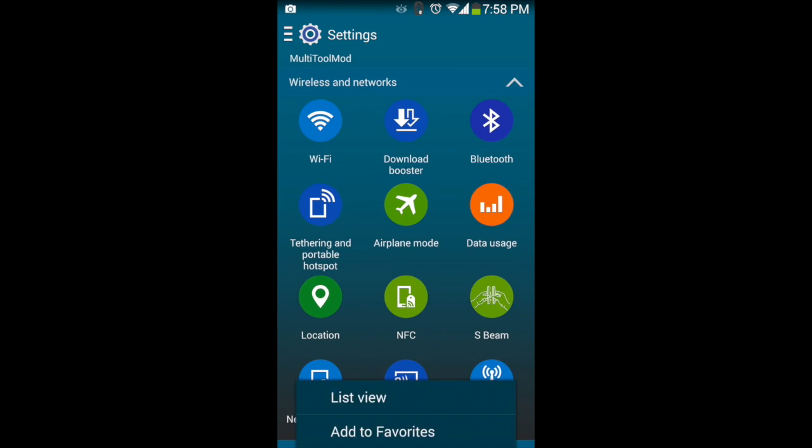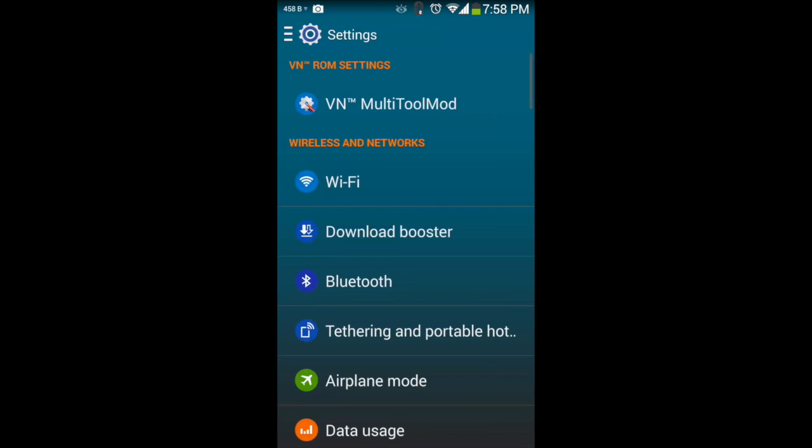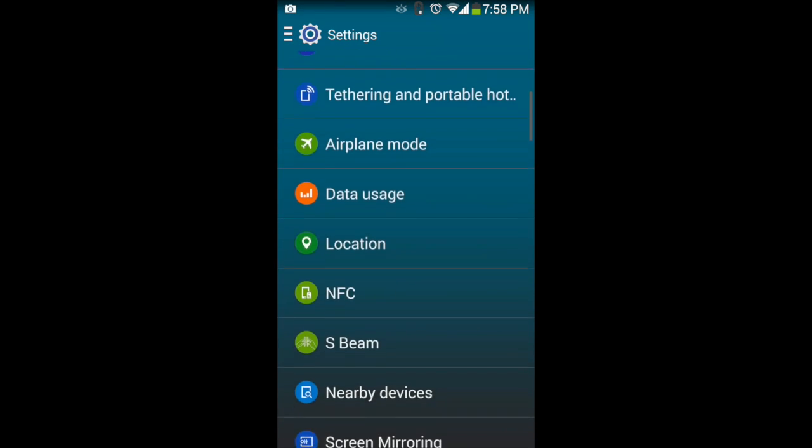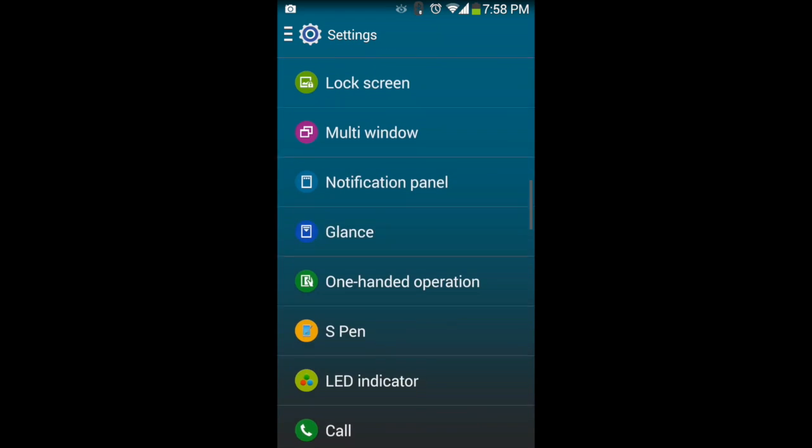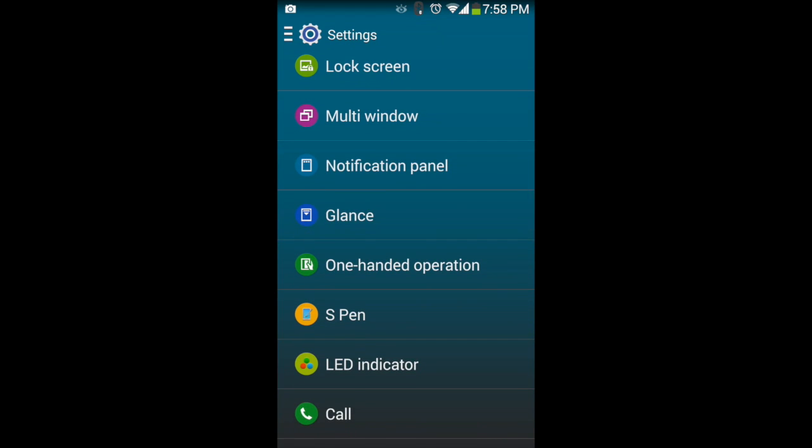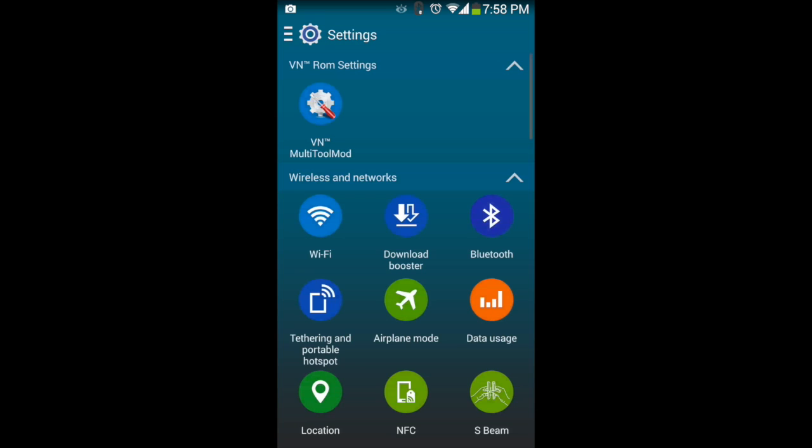You can also, as on the S5, change the grid to a list view. I'll go back to the grid view.